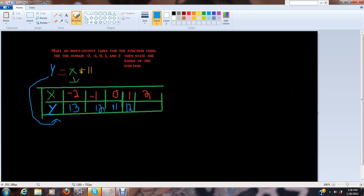Then 11 plus 2, or 11 plus x, is y equals 13.